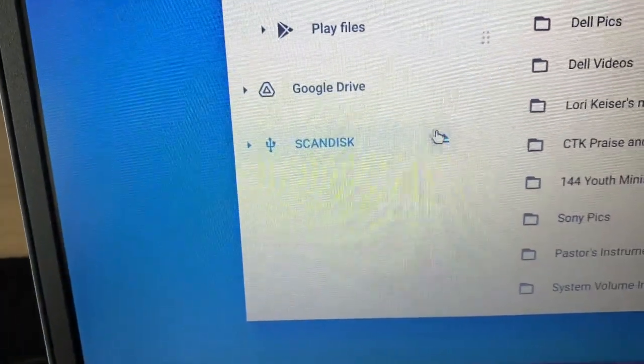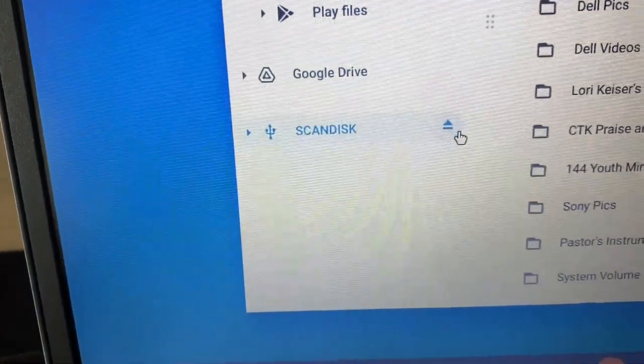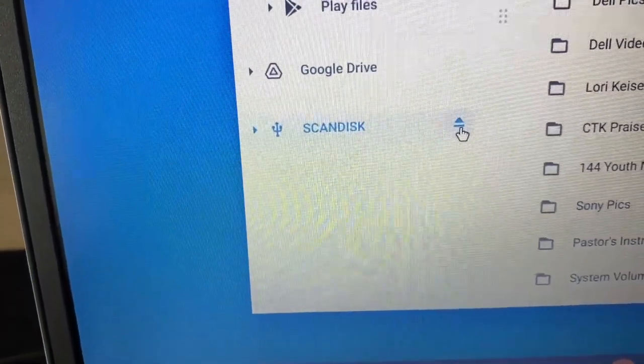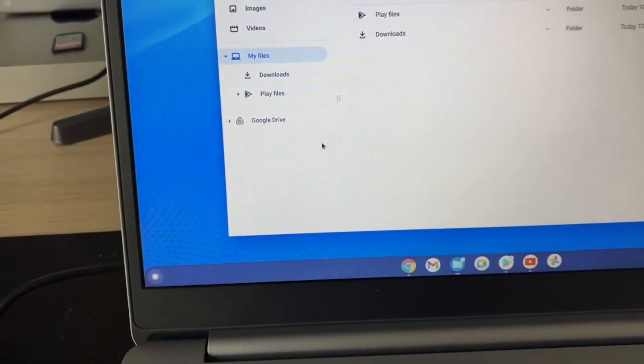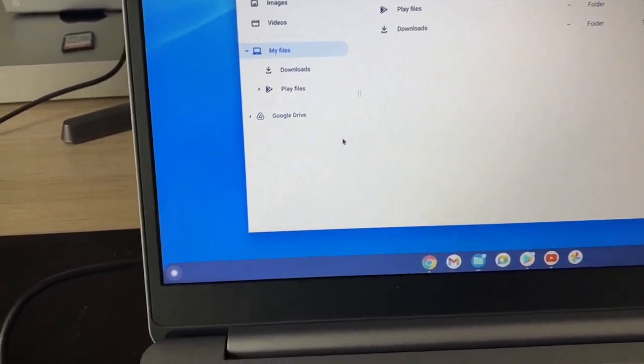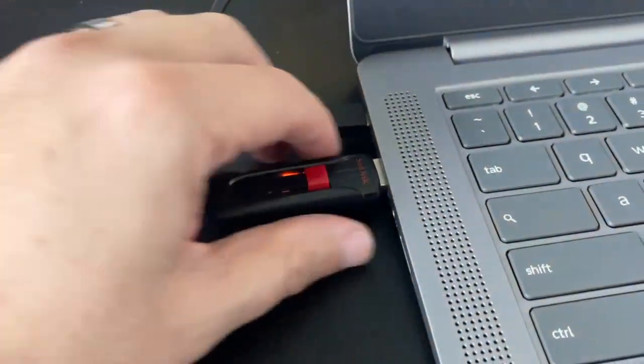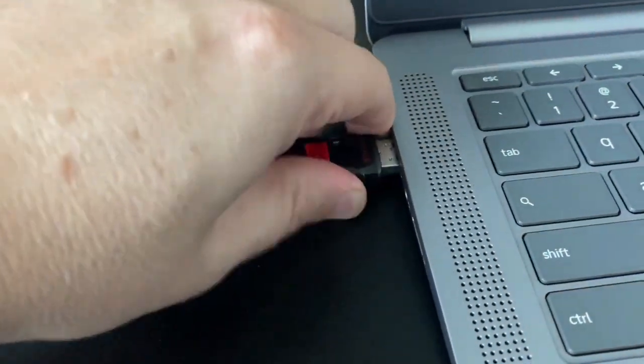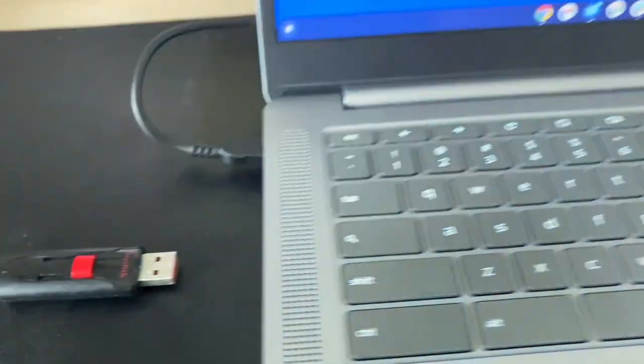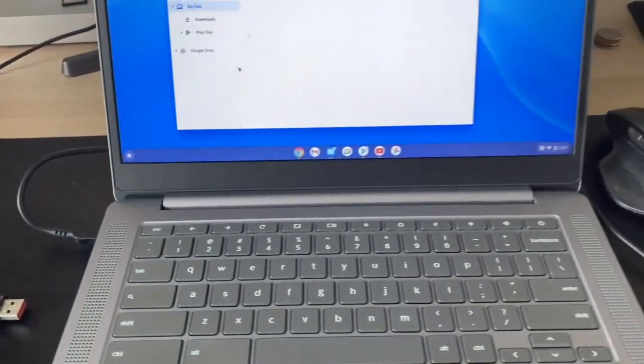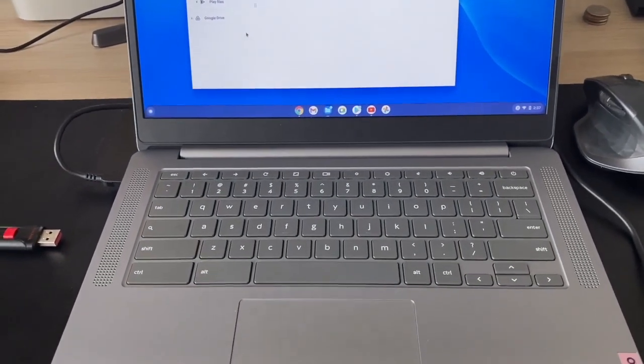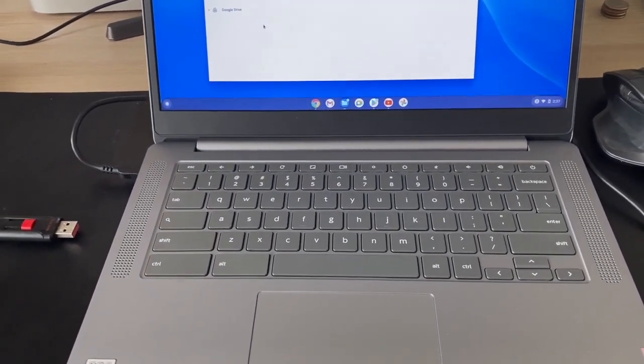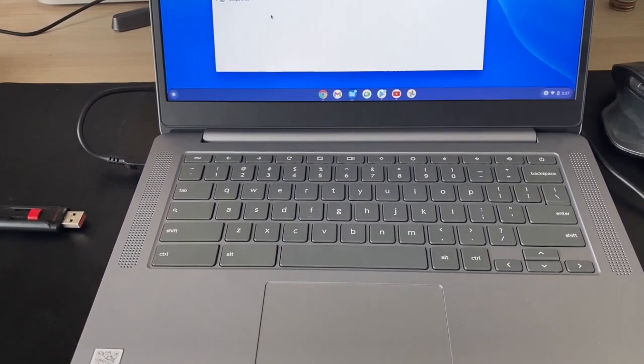Once you do that, now it's ready to pull out. Just pull it out and there you go. That's how you safely remove a USB from a Chromebook.